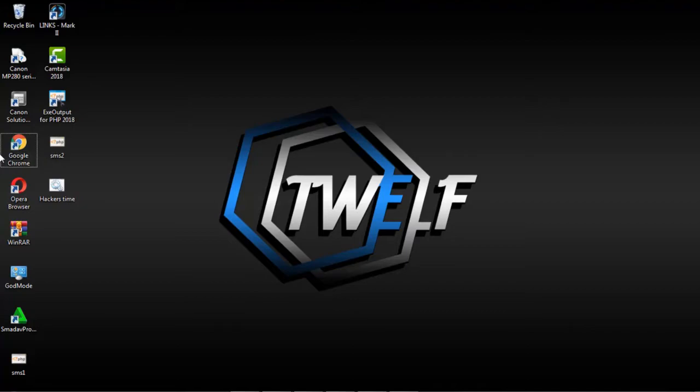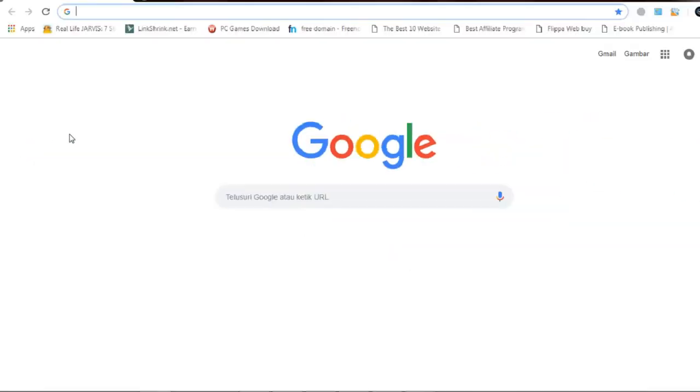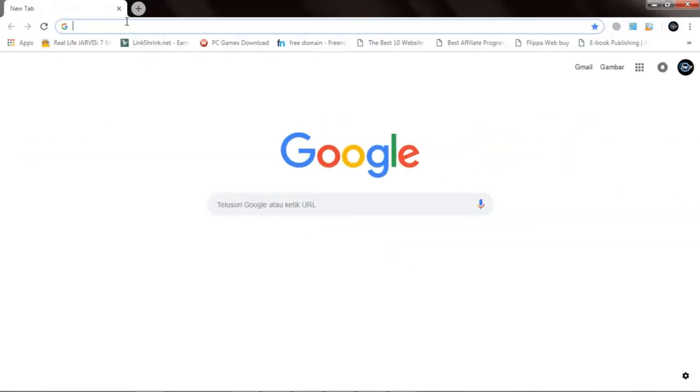Open Google Chrome on your desktop, type the link that has been provided.